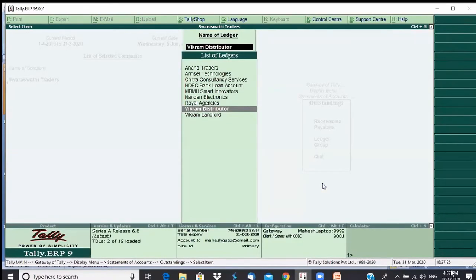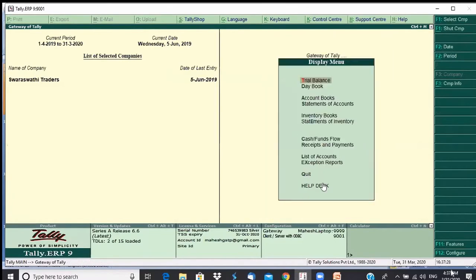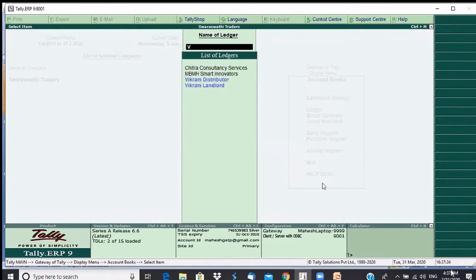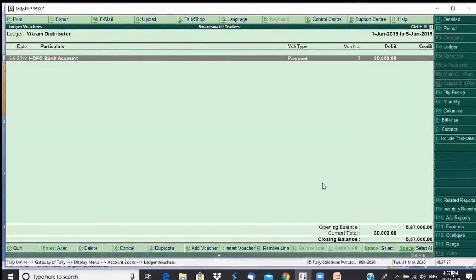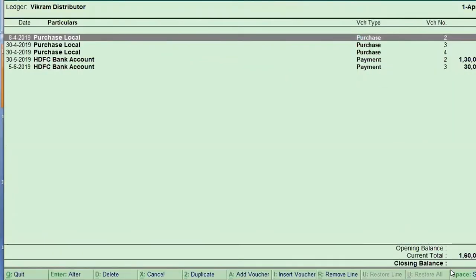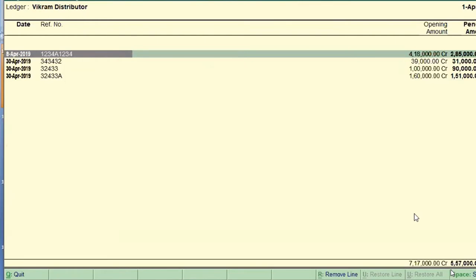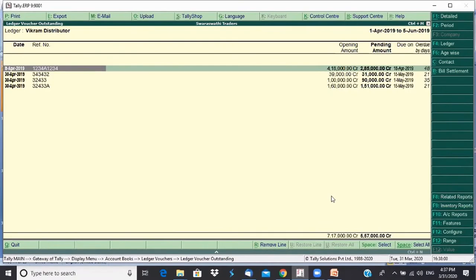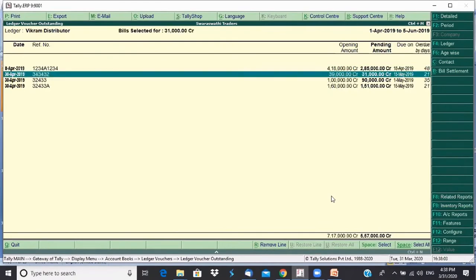There's also another way to look at the same report: Display > Accounts Book > Ledger, then go to Vikram Distributors. Here I can click on Bill Wise, which takes me to the same report — bill-wise details available from the ledger view as well. For example, I can tell my accounts team to clear this one bill — say the 31,000 one.